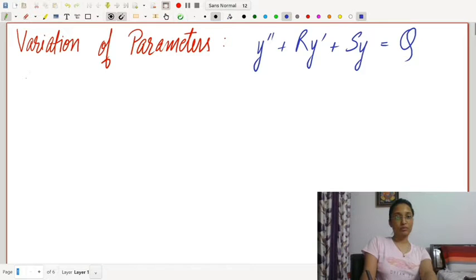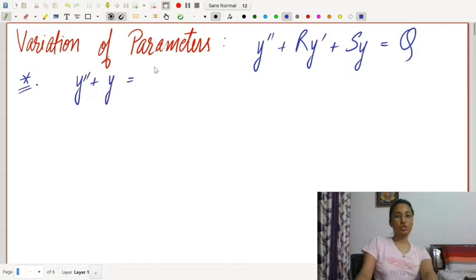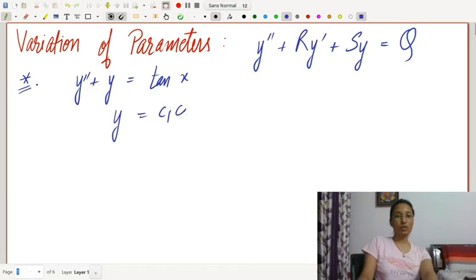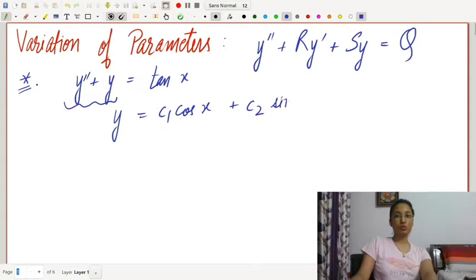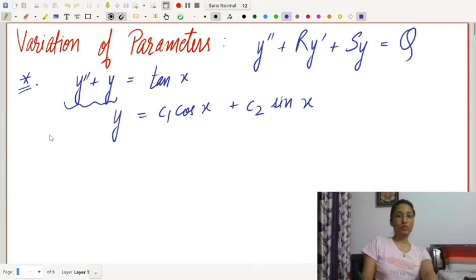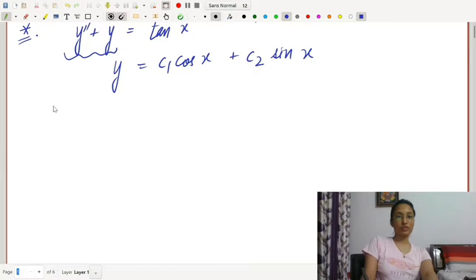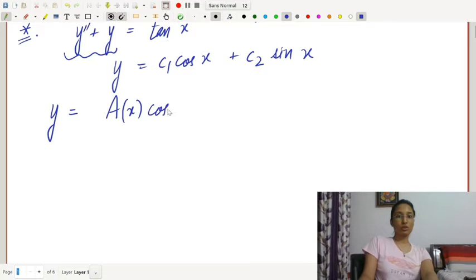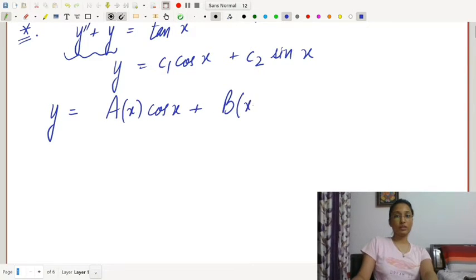Now let's do an example on variation of parameters. For y'' + y = tan x, the homogeneous solution is y = c1·cos x + c2·sin x. We will assume c1 and c2 to be functions of x, so y = a(x)·cos x + b(x)·sin x.